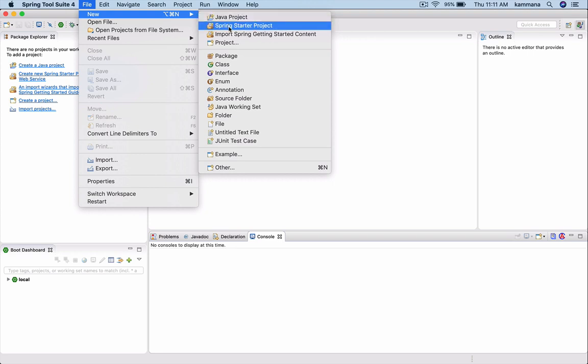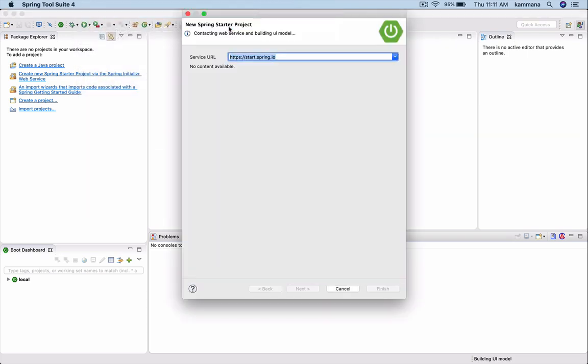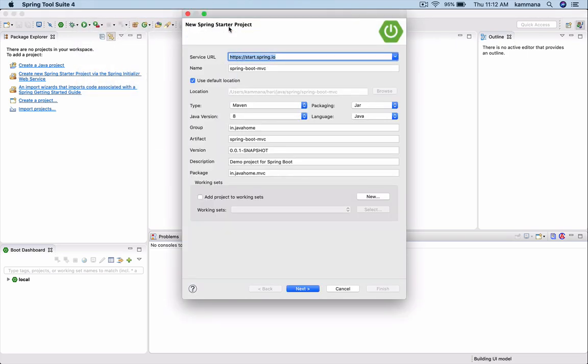I want to use Spring Starter Project because it makes our life easy to set up Spring Boot applications within seconds or minutes.